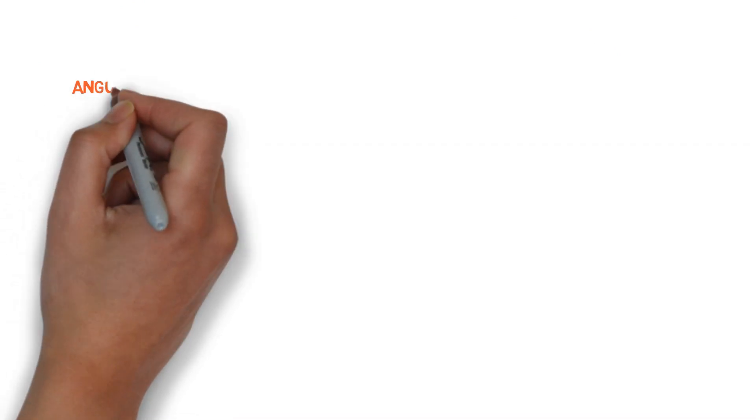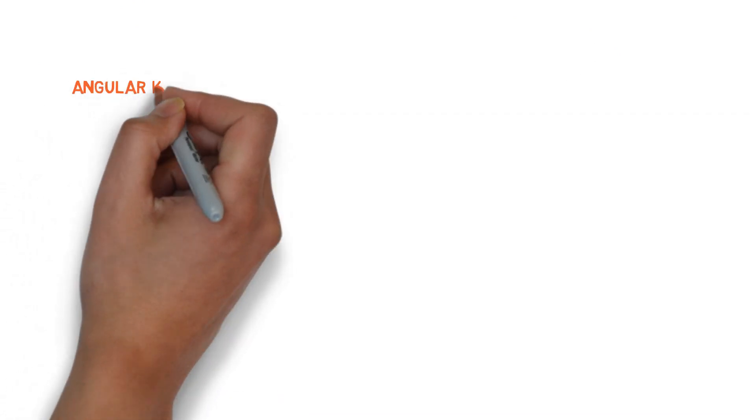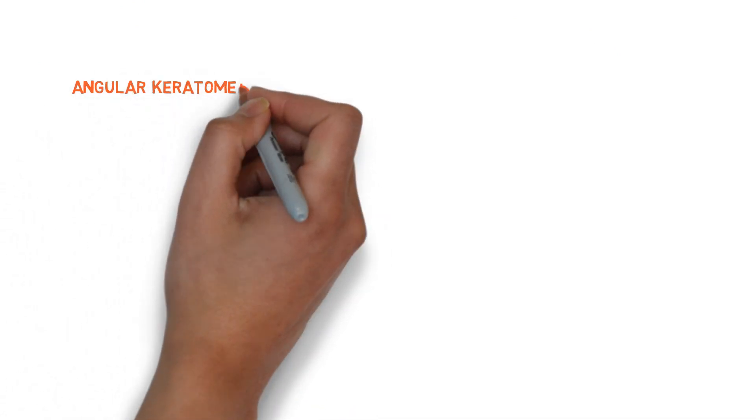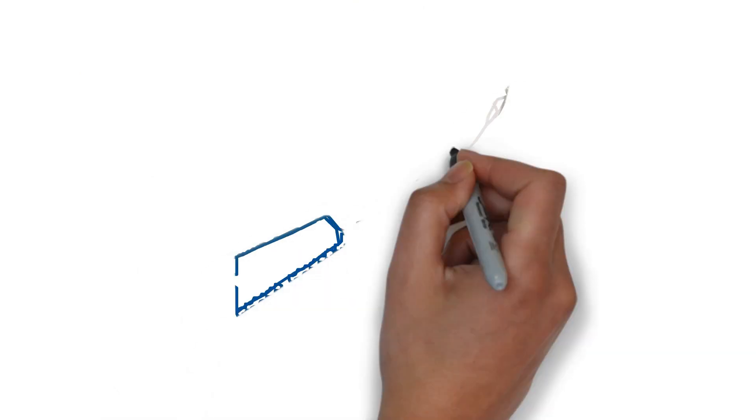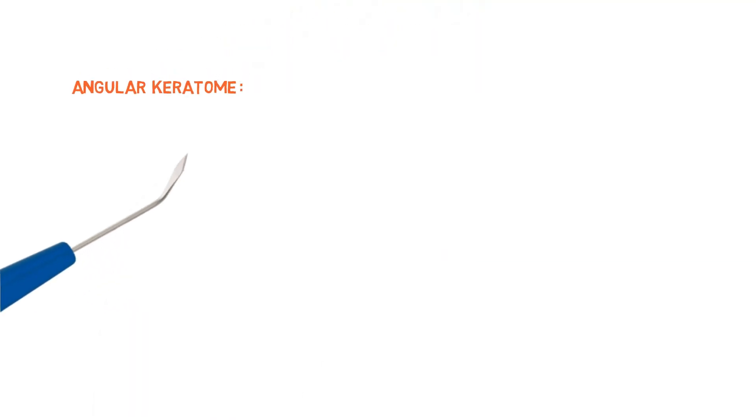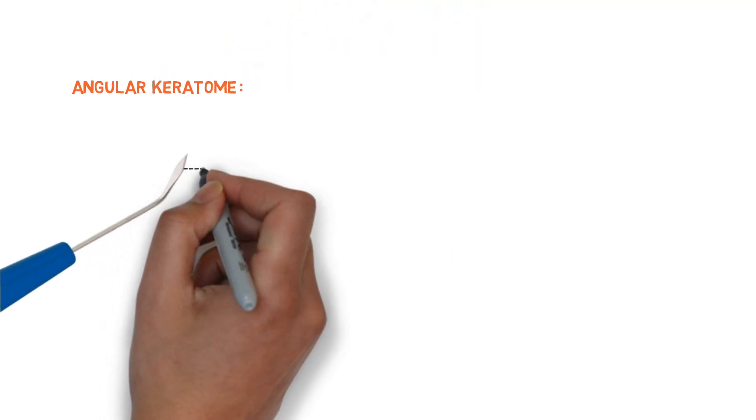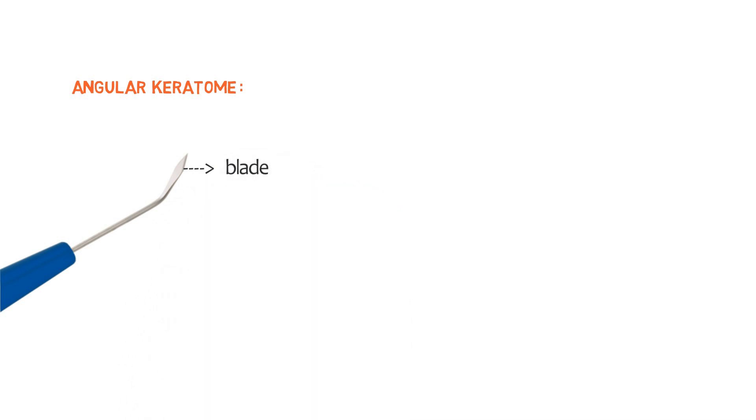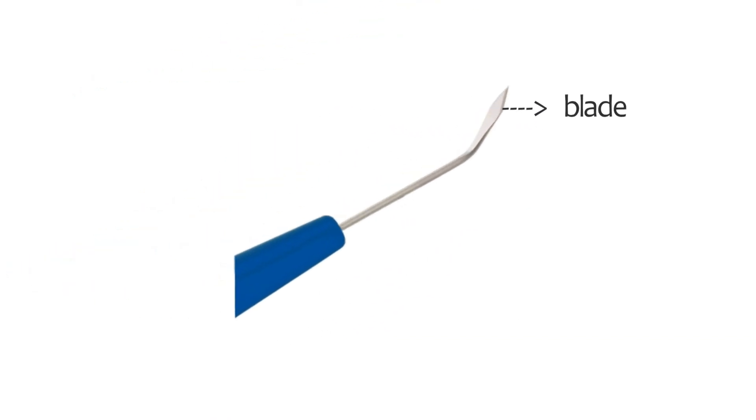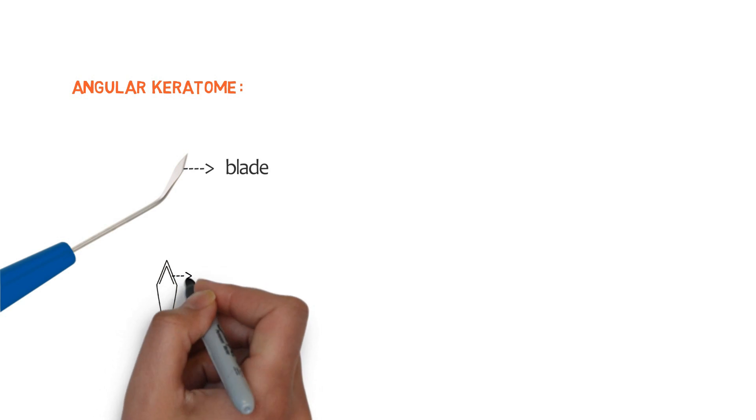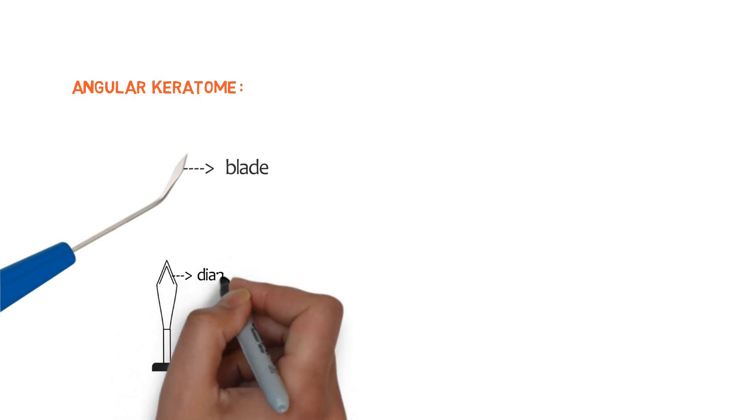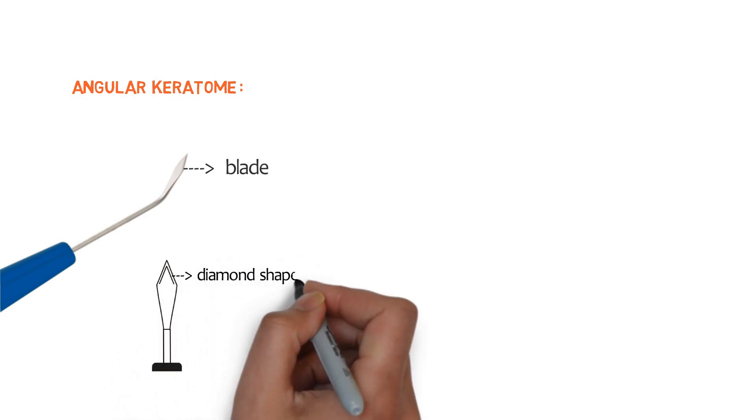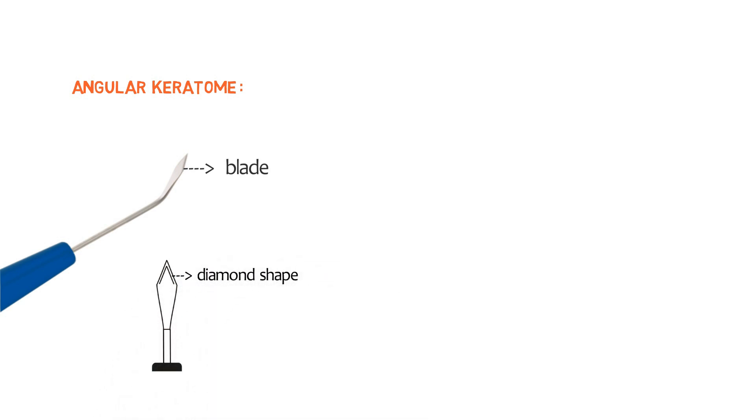In this section of blade, our next instrument is angular keratome. So look over this image. This is the angular keratome. So how can you identify it? A keratome has a thin diamond shaped blade with sharp apex and two cutting edges. Both sides having sharp edges. So definitely having two cutting edges.